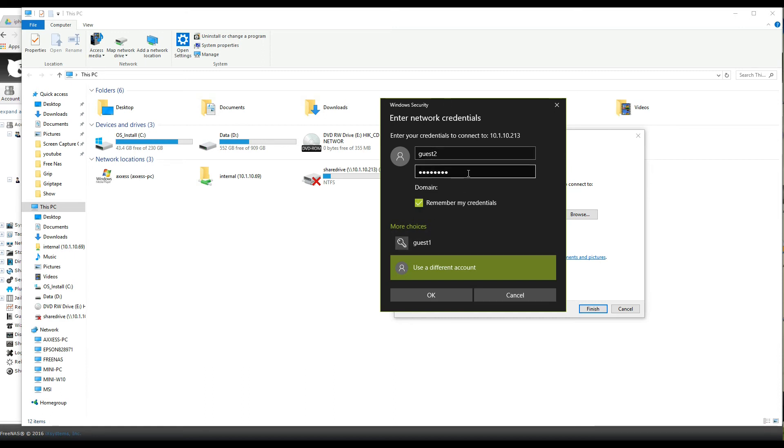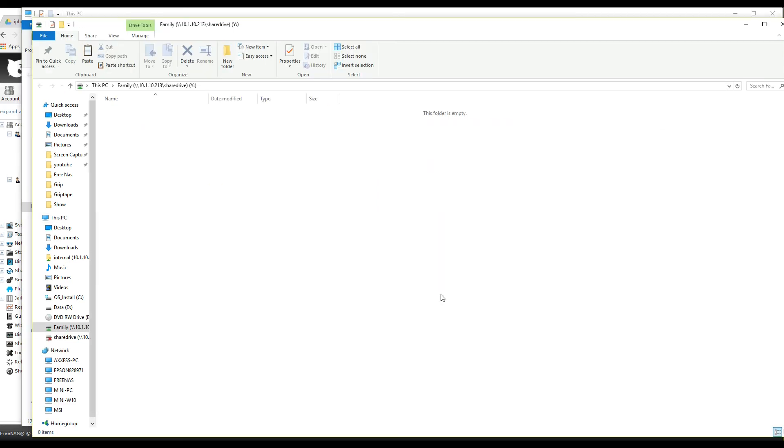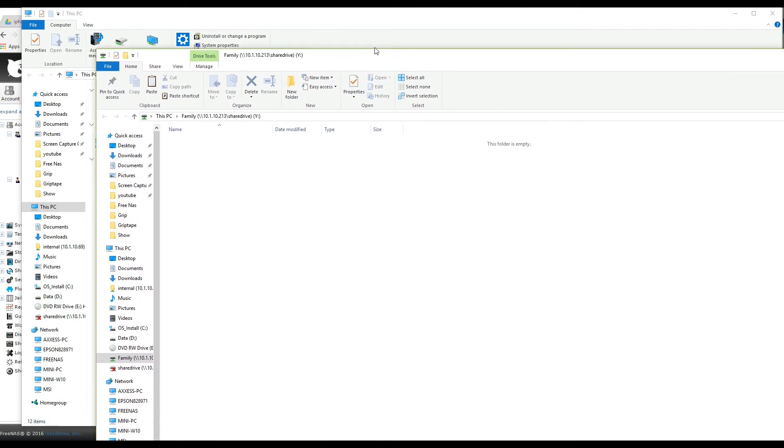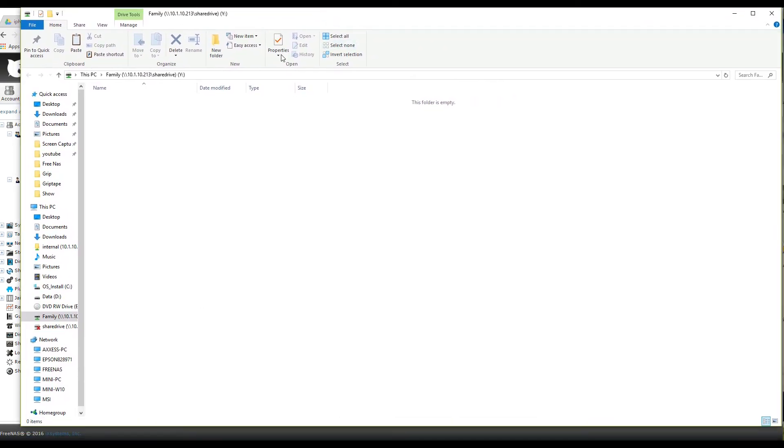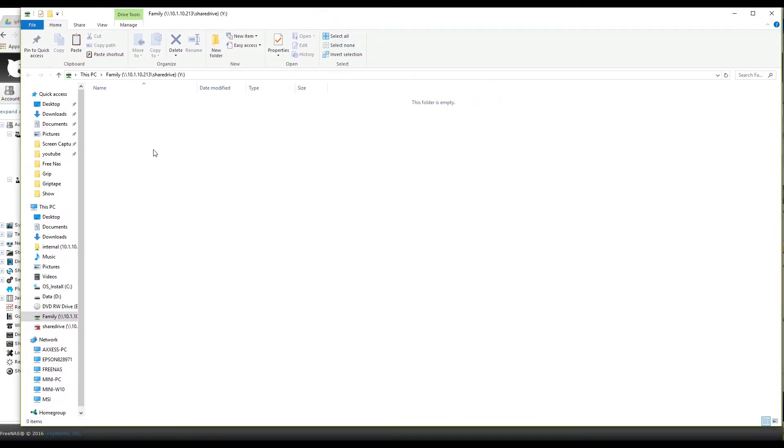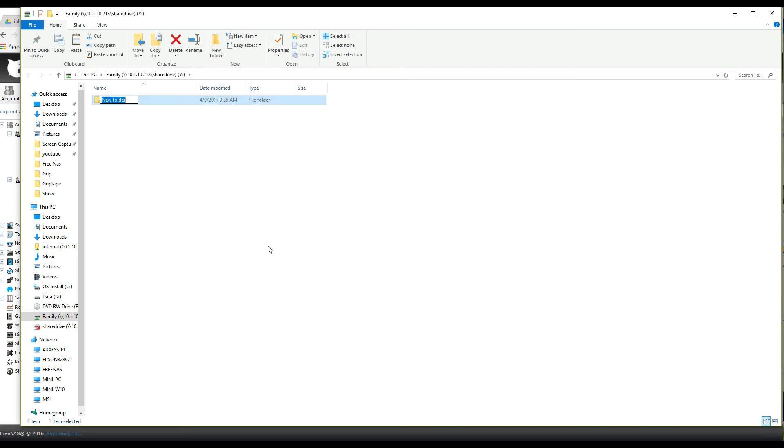And then checkmark remember my credentials because if you don't, then next time you try to get in, it's not going to be mapped and you're going to have to put in the login and password again. Once you do that, it's pretty much done. You can test it by just creating a folder. If it allows you to write a new folder to it, then you know you have permissions to read and write.